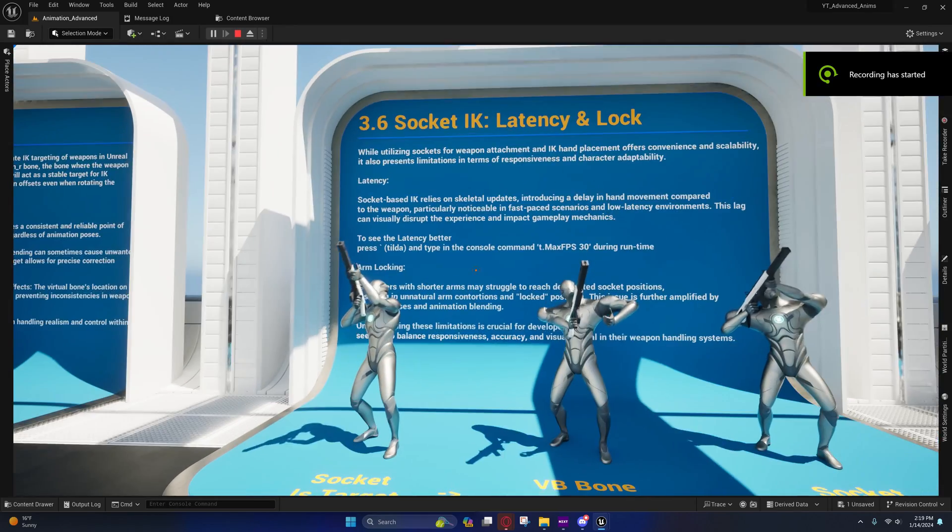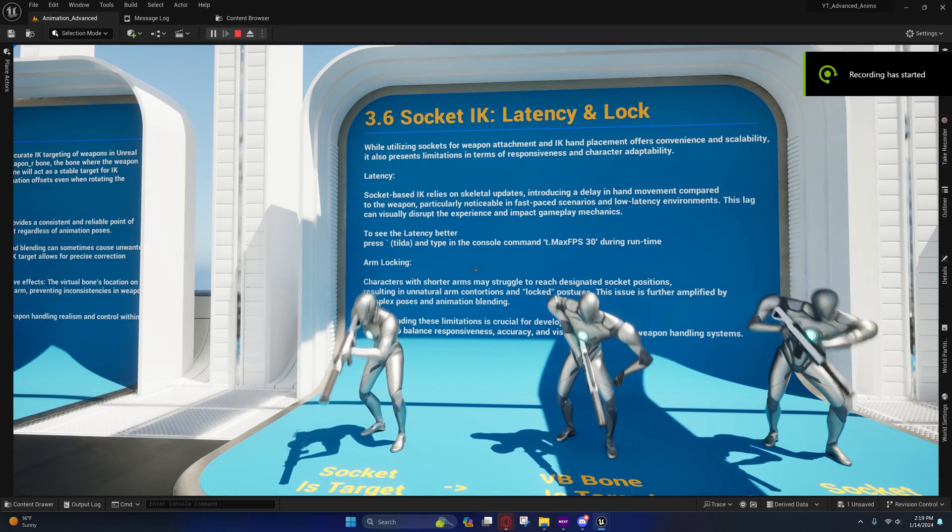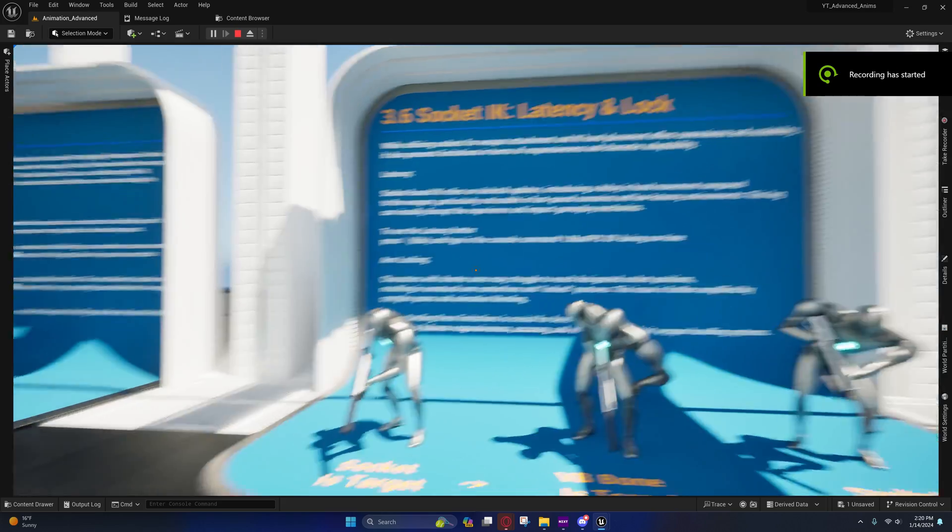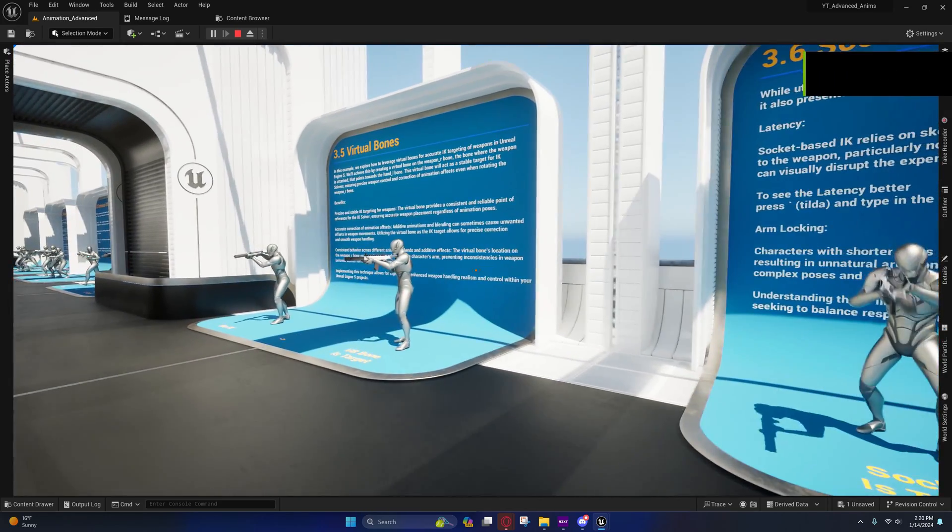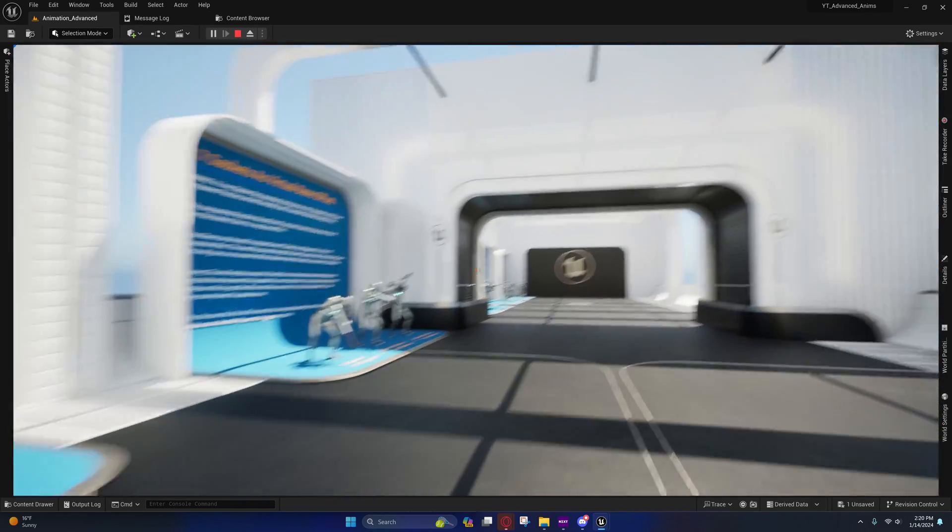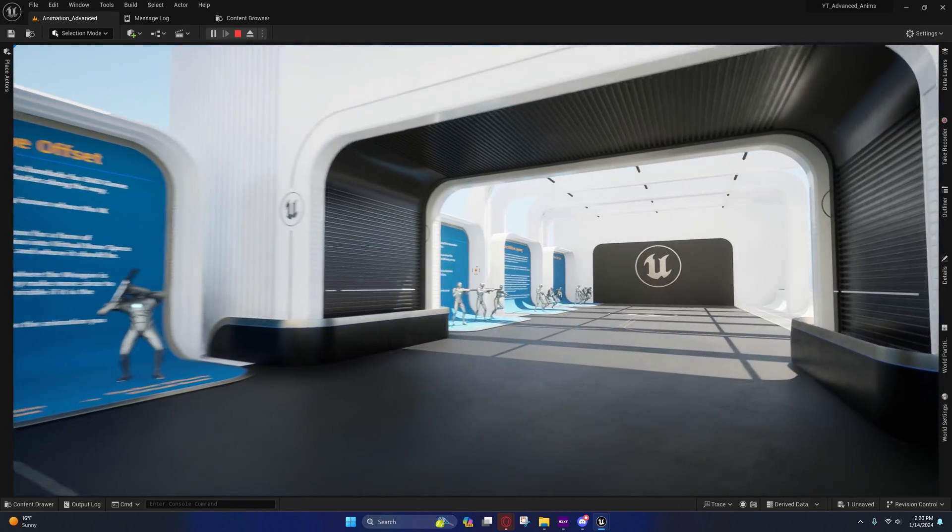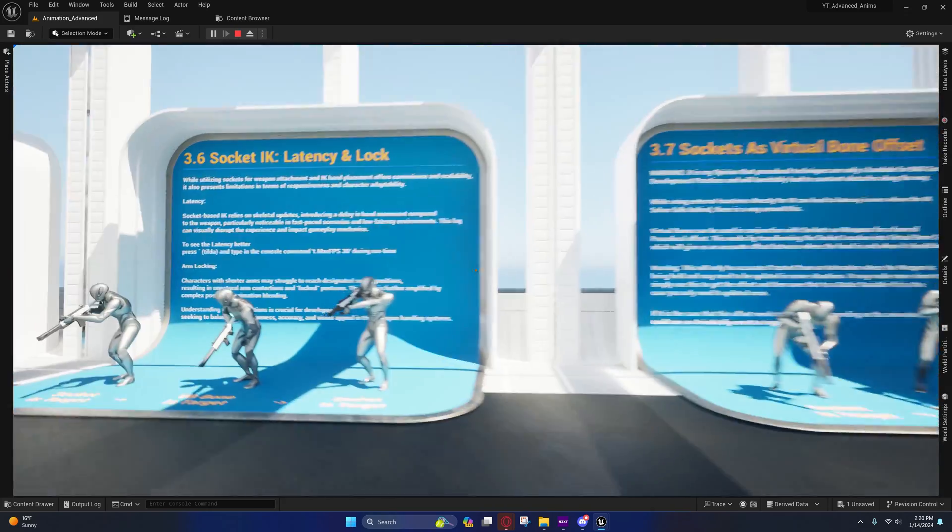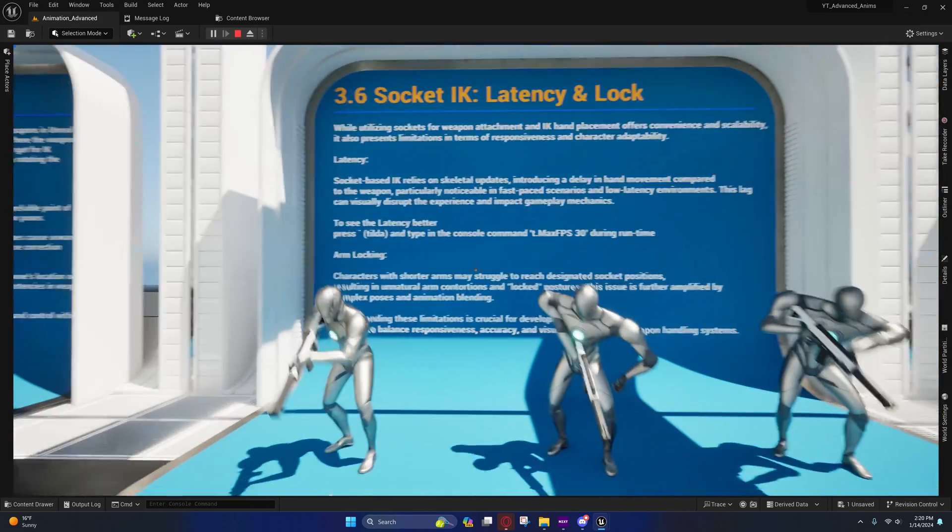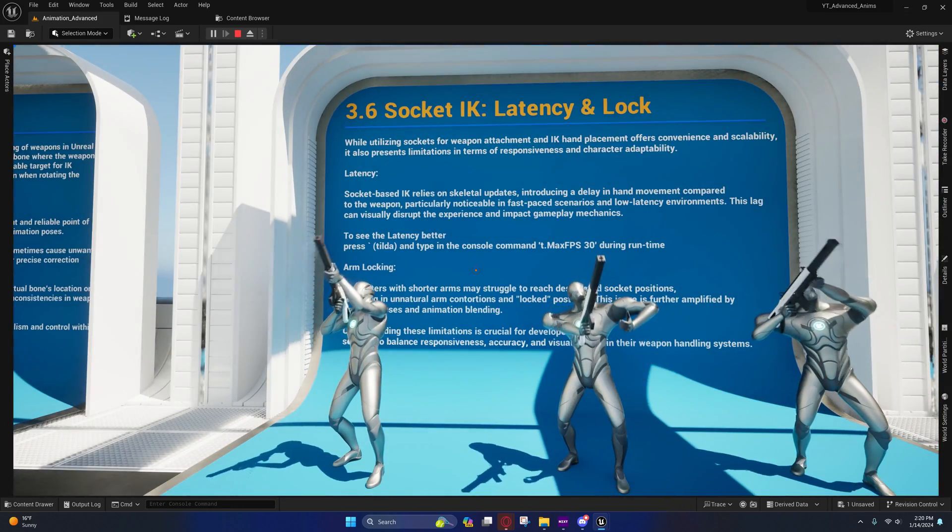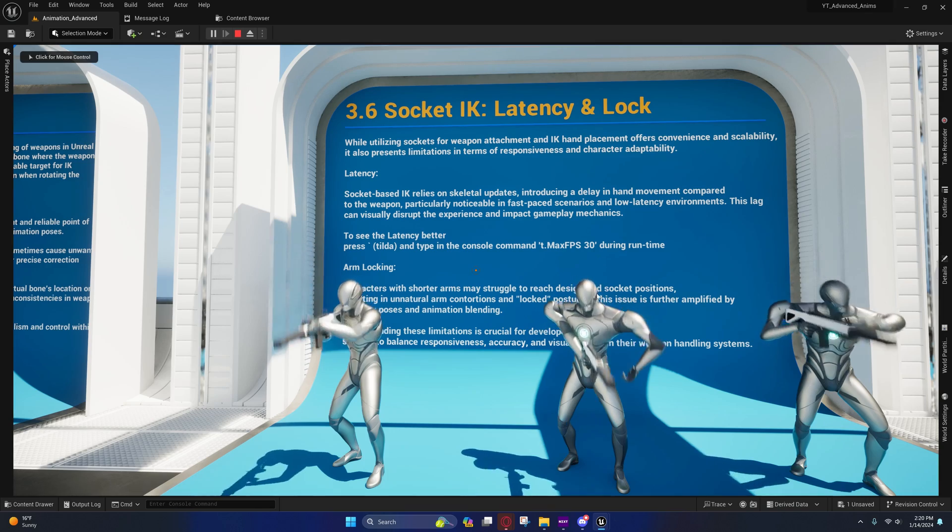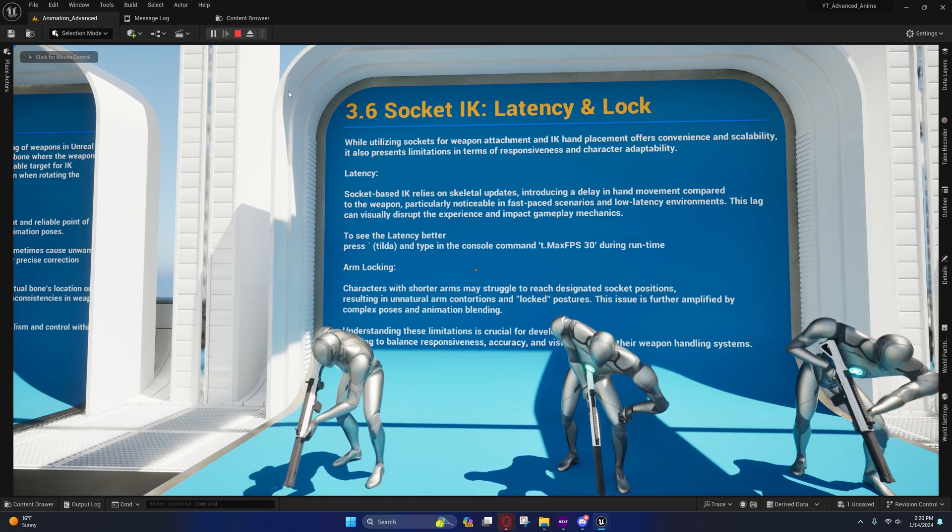Alright guys, welcome back to another video in this series. We're going to be discussing sockets. Last time we discussed virtual bones, and we'll also be discussing dynamic additives today, but we're going to start with sockets because I have not covered this and I want to cover this.